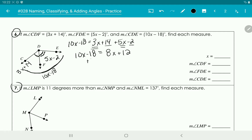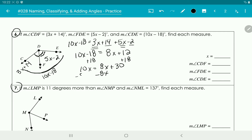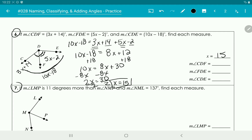Now we add 18 to the other side, giving us 10x equals 8x plus 30. Then we subtract 8x to get 2x equals 30, and divide by 2 to get x equals 15.